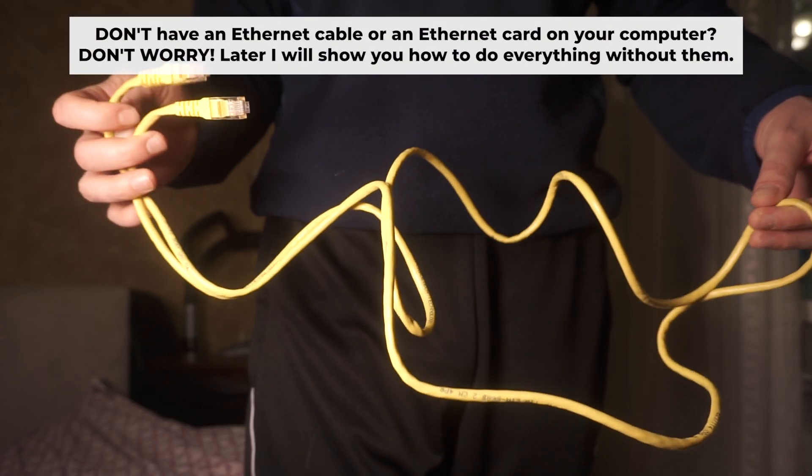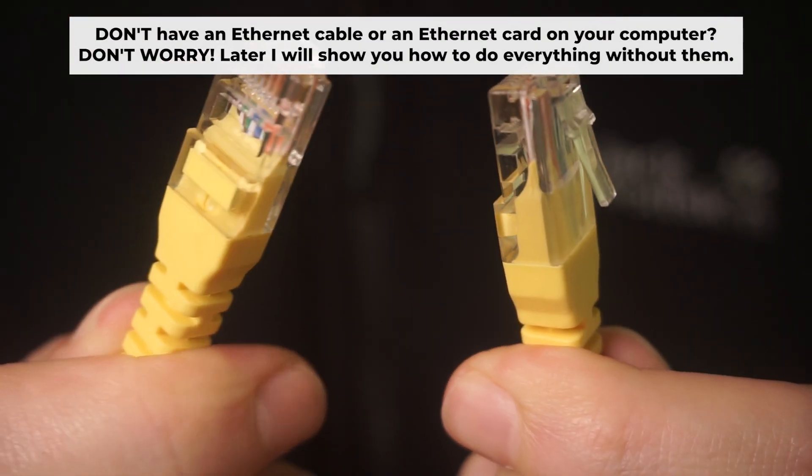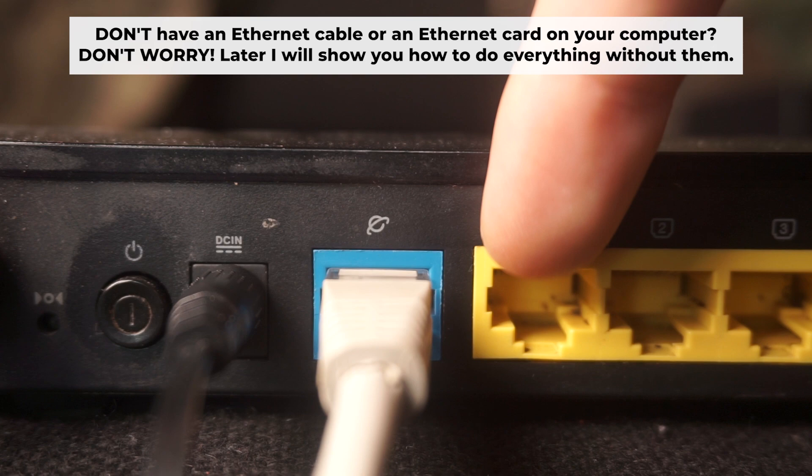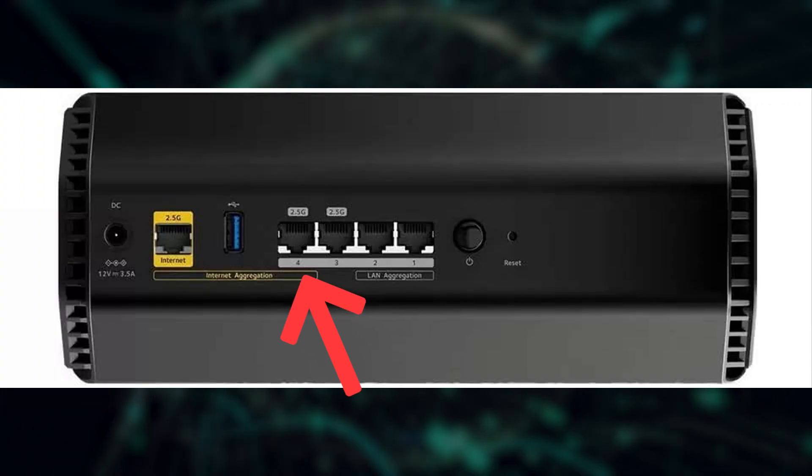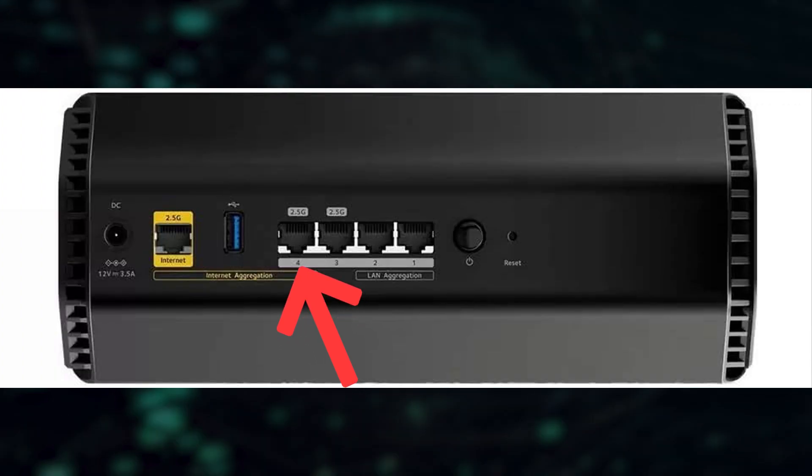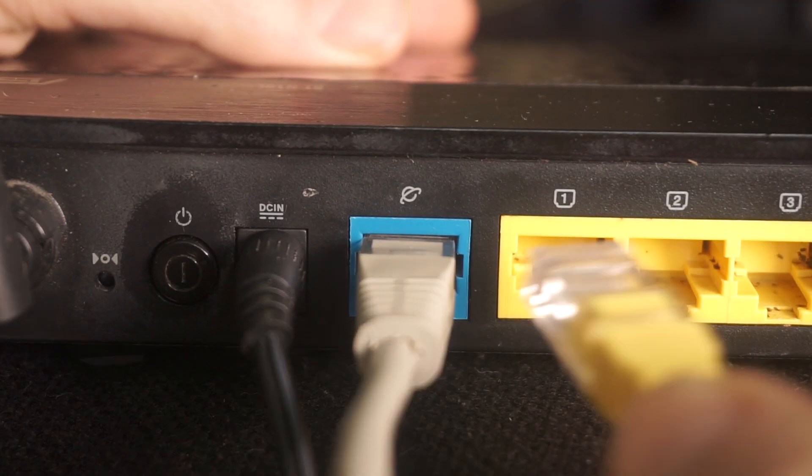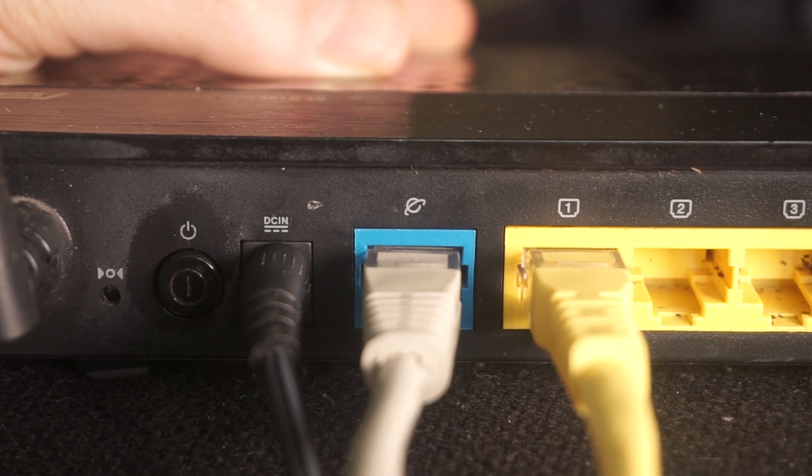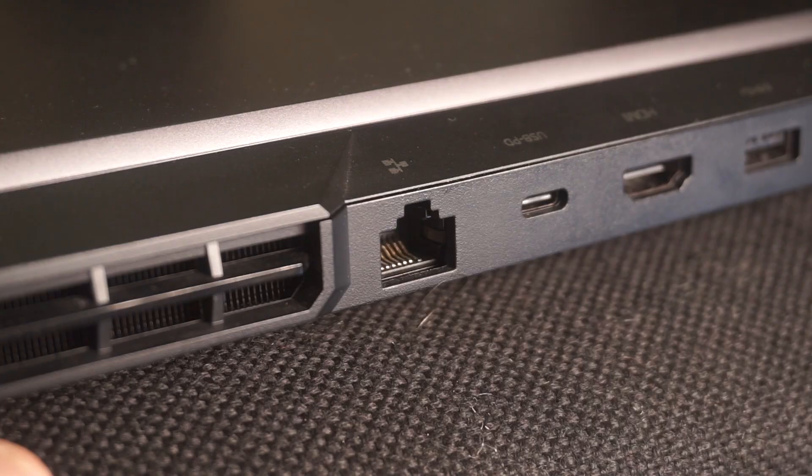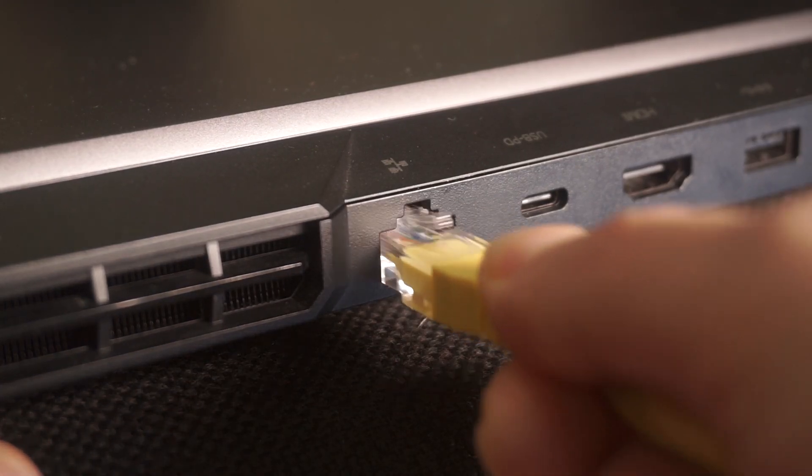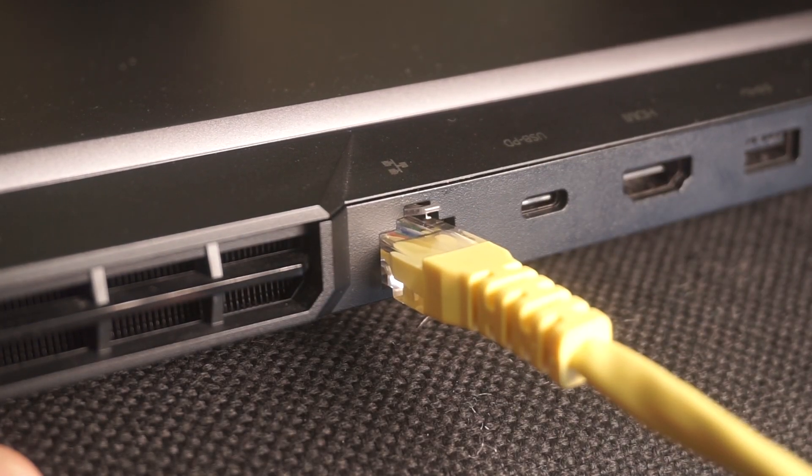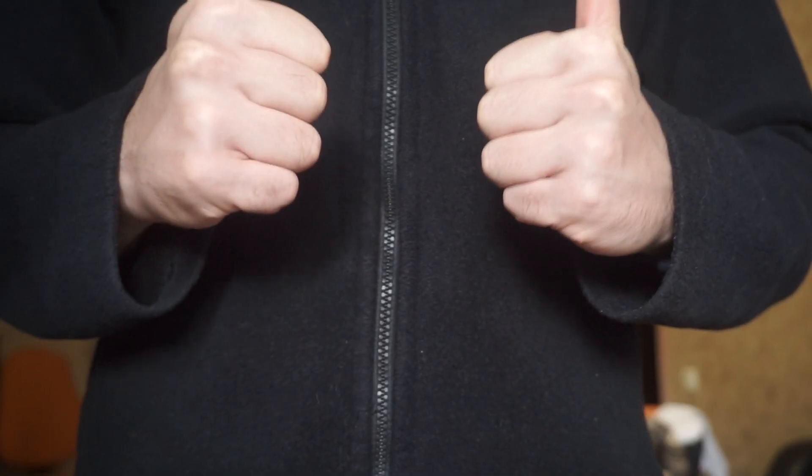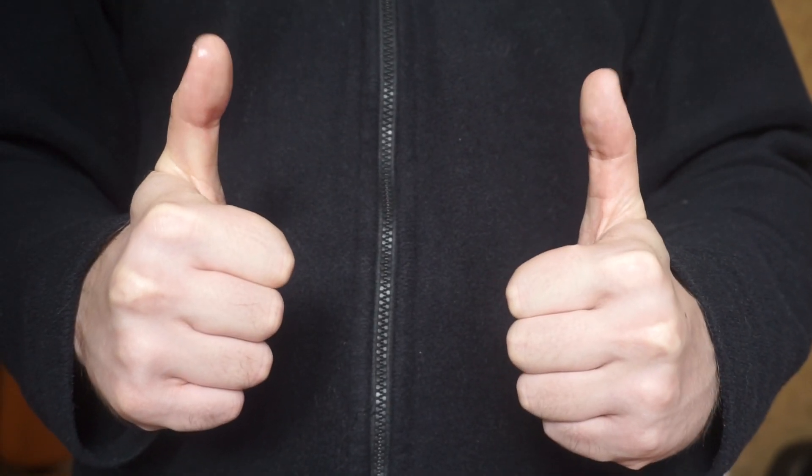Insert one end of the ethernet cable that comes with the router into one of the ethernet port. And the other into your computer's ethernet port. Please wait a few minutes for connection. The router is now connected to your computer. Now, you need to set it up.